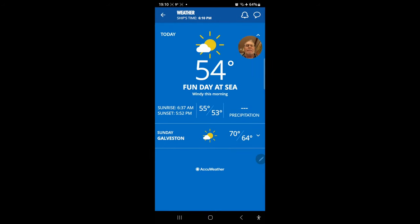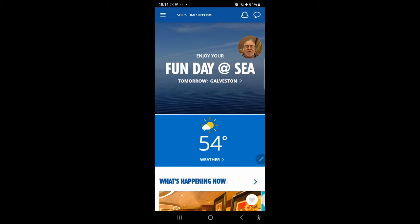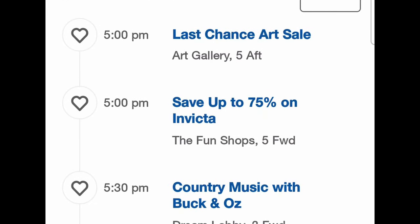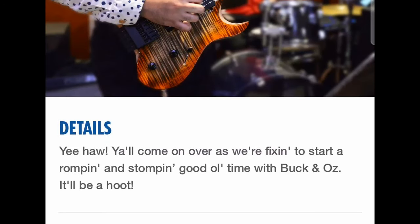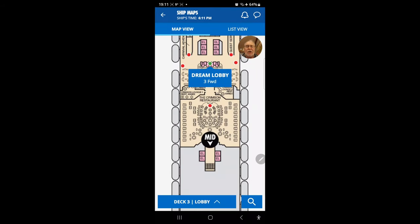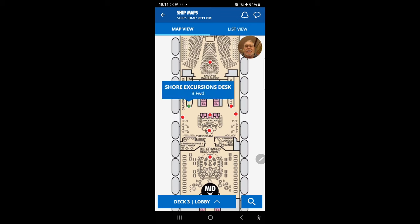You can also check the weather — today shows Galveston — and scroll through different days. Under 'What's Happening,' it lists all events in time-sensitive order. For example, country music with Buck and Oz in the Dream Lobby. You click it, get details like the time (5:30 to 6:15), and a map shows a green dot for the location plus other active points of interest.